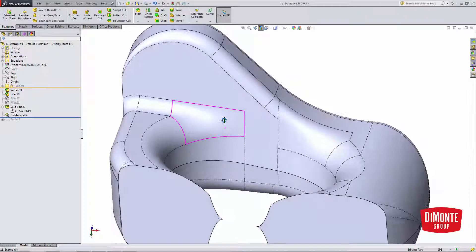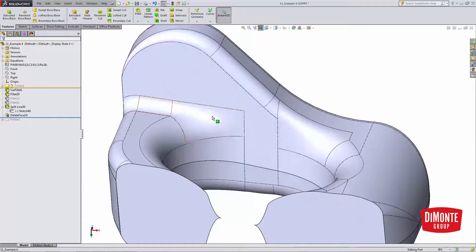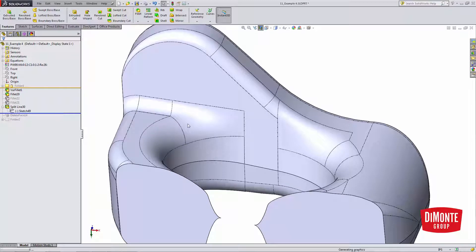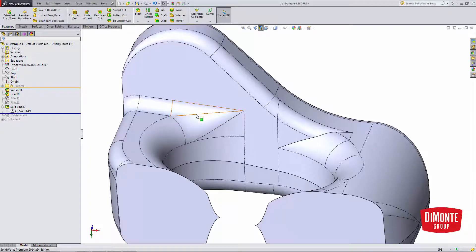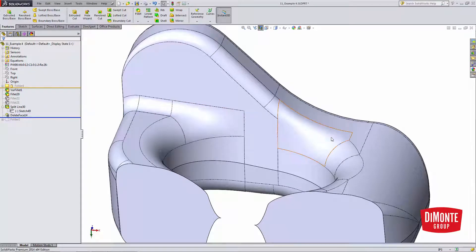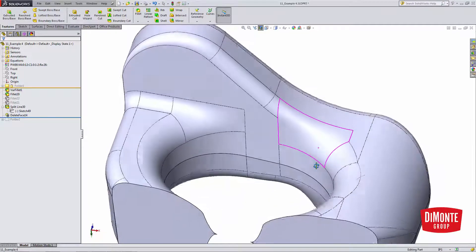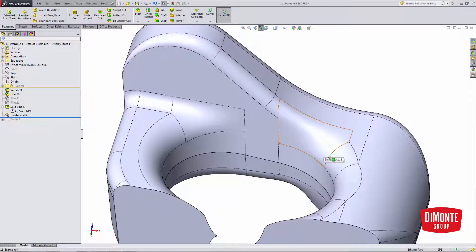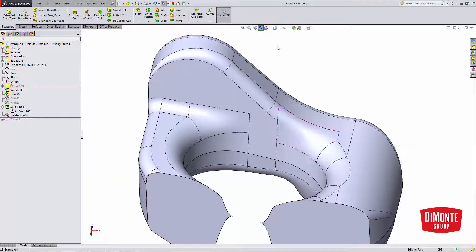And we'll see here, I have a smoother transition. Before the Delete Face, you could even see the different radiuses of fillets hitting here, whereas the Delete Face blends them out. And on this edge, we now have this fillet seamlessly flowing into this fillet here.